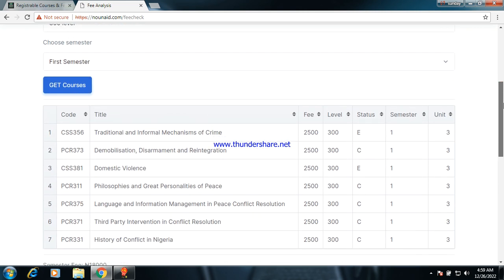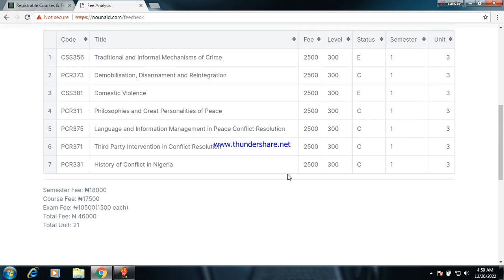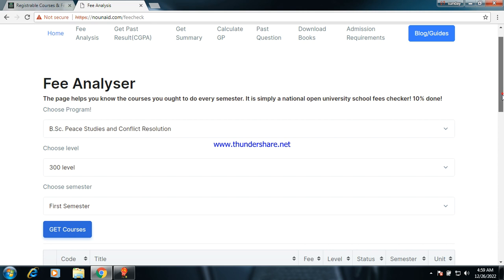Now let's go to 300 level first semester. There are five composite courses and two elective courses. You need to register all composite courses and select only one elective. Here is the fee summary: semester fees 18,000 naira, course registration fee around 10,500 naira, with the total fee and total credit units applying for this semester accordingly.